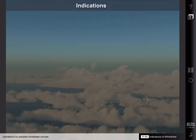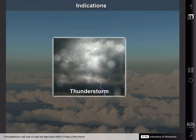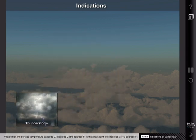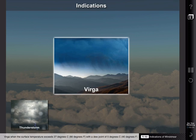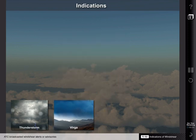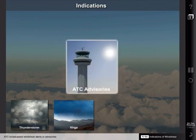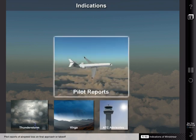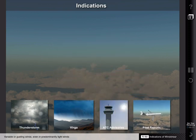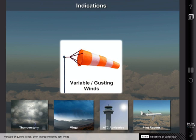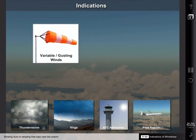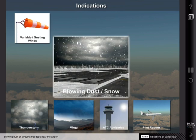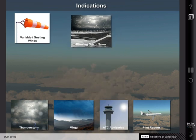Indications for possible wind shear include: a thunderstorm cell over or near the flight path within 5 miles of the airport; virga when the surface temperature exceeds 27 degrees Celsius with a dew point of 5 degrees Celsius or less; ATC broadcasted wind shear alerts or advisories; pilot reports of airspeed loss on final approach or takeoff; variable or gusting winds, even in predominantly light winds; blowing dust or swaying treetops near the airport; and dust devils.